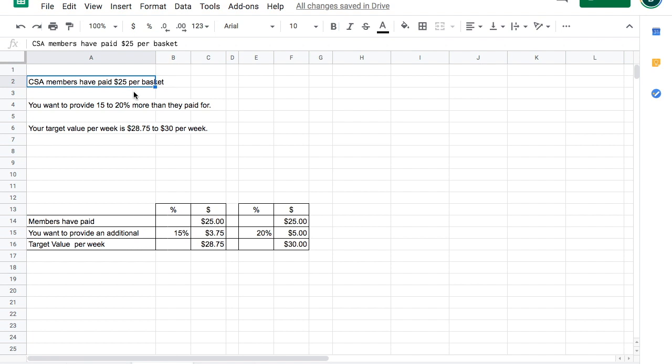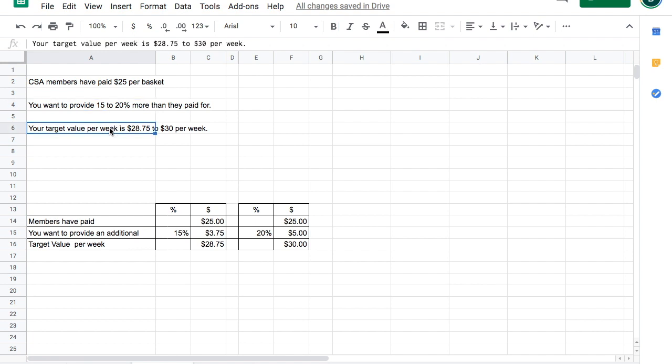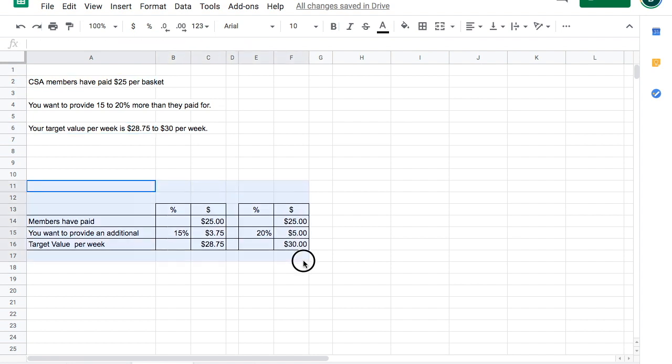People have paid $25 per basket. Because they've signed up in advance and you've gotten a commitment from them for the full season, you might want to provide more than they paid for, perhaps 15 to 20 percent more. And if you're doing that, your target value is going to be $28.75 to $30 per week. There's a little spreadsheet down here if you want to adjust for different percentages.